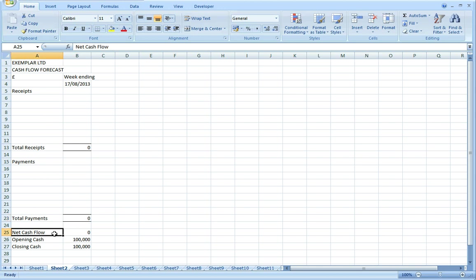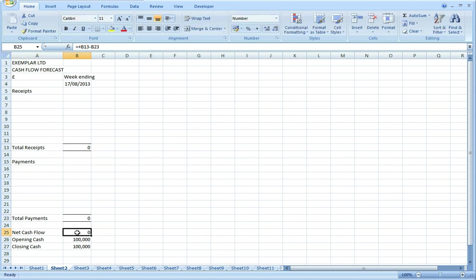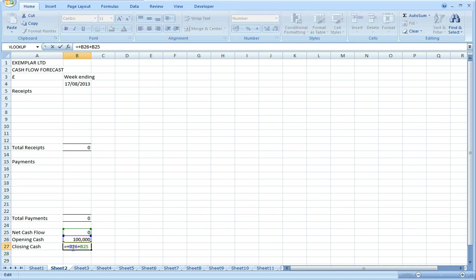Net cash flow is receipts minus payments. We have to put in a figure for the opening cash amount, whatever we've got in the bank account at the start of the week. I'm assuming that's £100,000. Then closing cash is the opening cash plus or minus the net cash flow for the week.